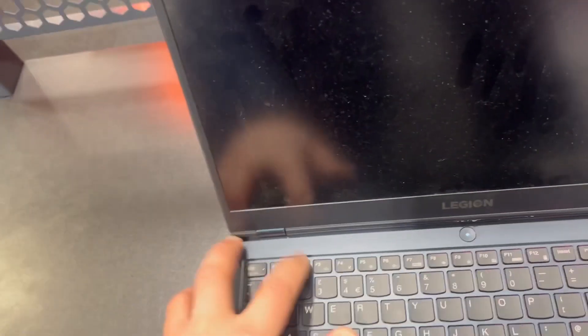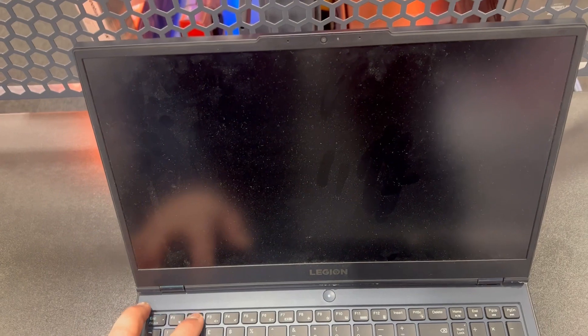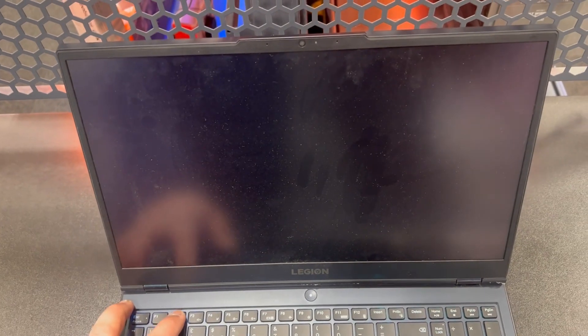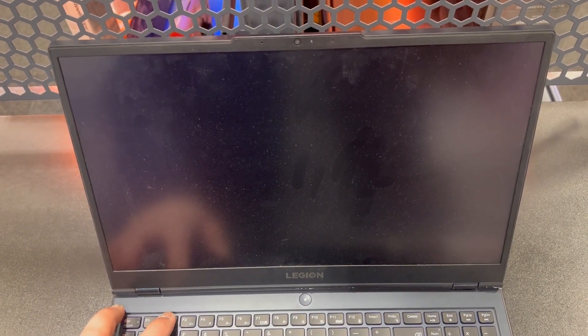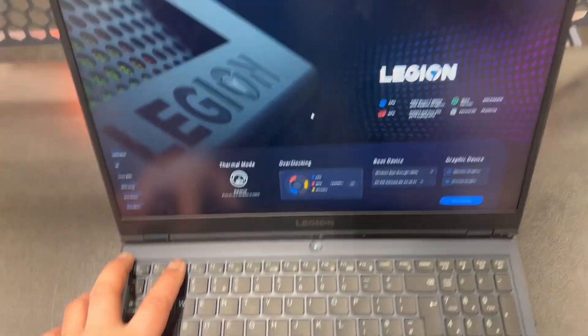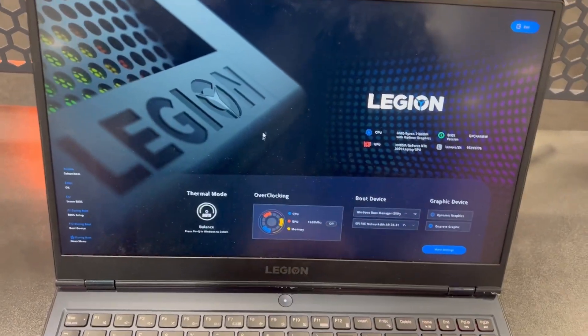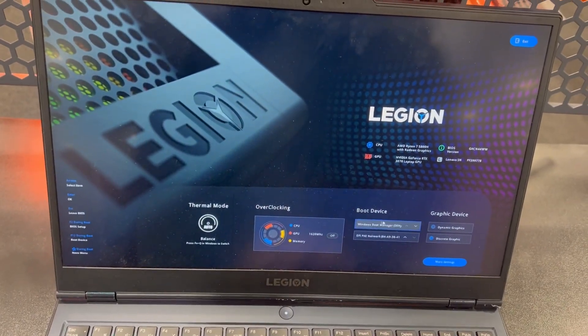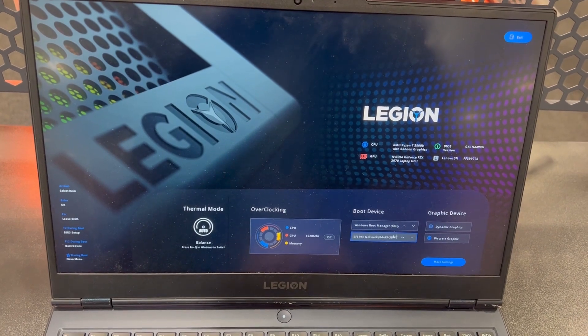It's restarted — keep tapping the F2 key, yes the F2 key, you have to keep tapping it just like what I'm doing now. Let me zoom in — F2. And this is how the BIOS firmware looks like for the Lenovo Legion 5, so you've got options here.